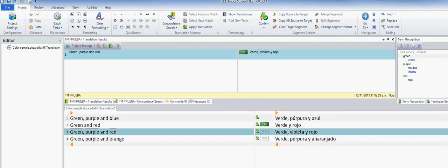So the only choice I have now is to go and manually make the change here.